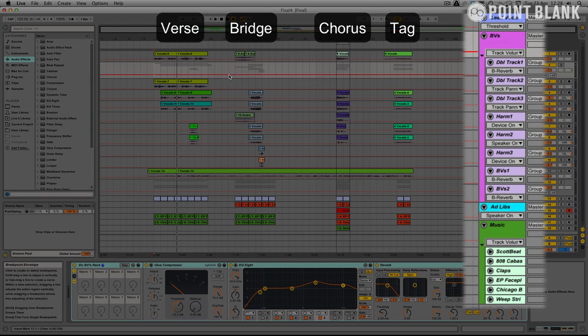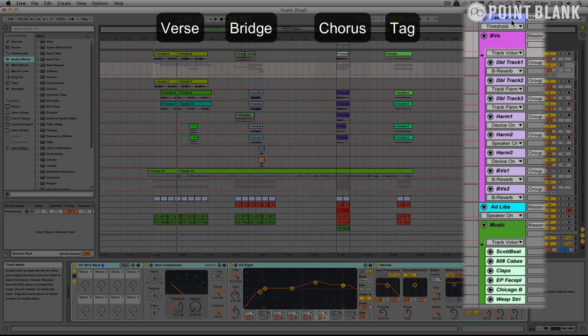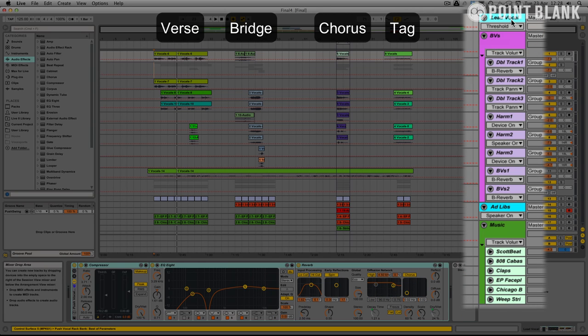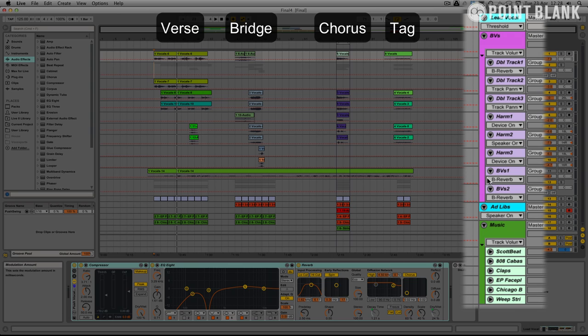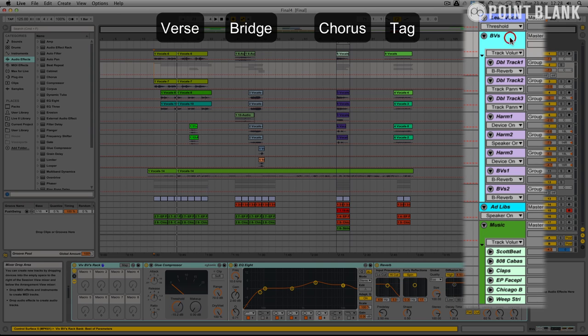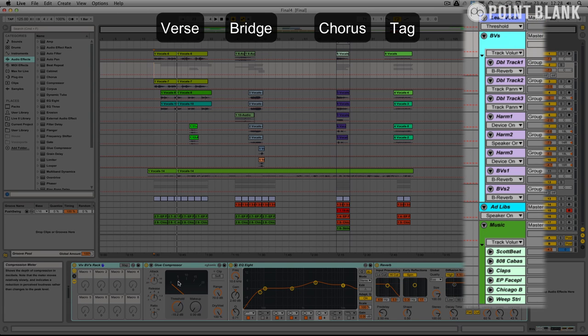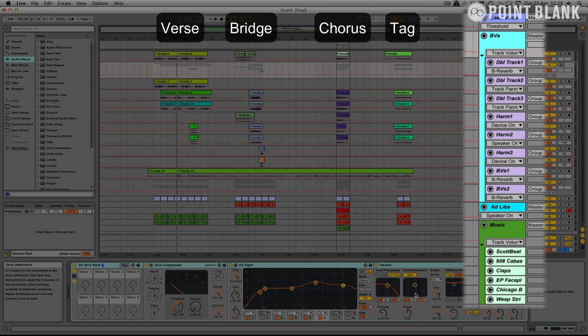We've got our lead vocal on a separate track here which has got its own compression and EQ and a bit of reverb. And then I've grouped the BVs as well and I've used the glue compressor on those and again some EQ and reverb.